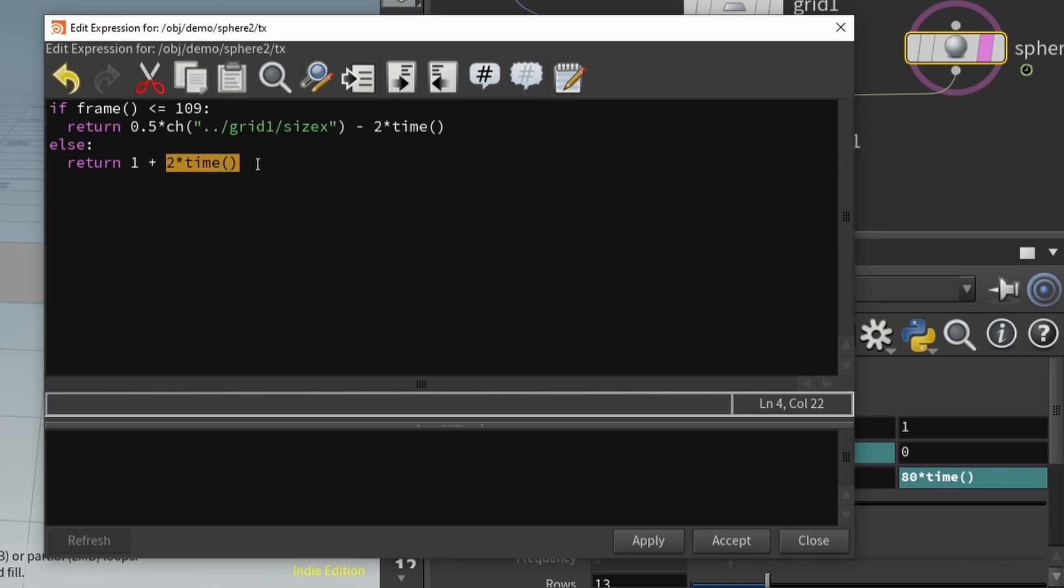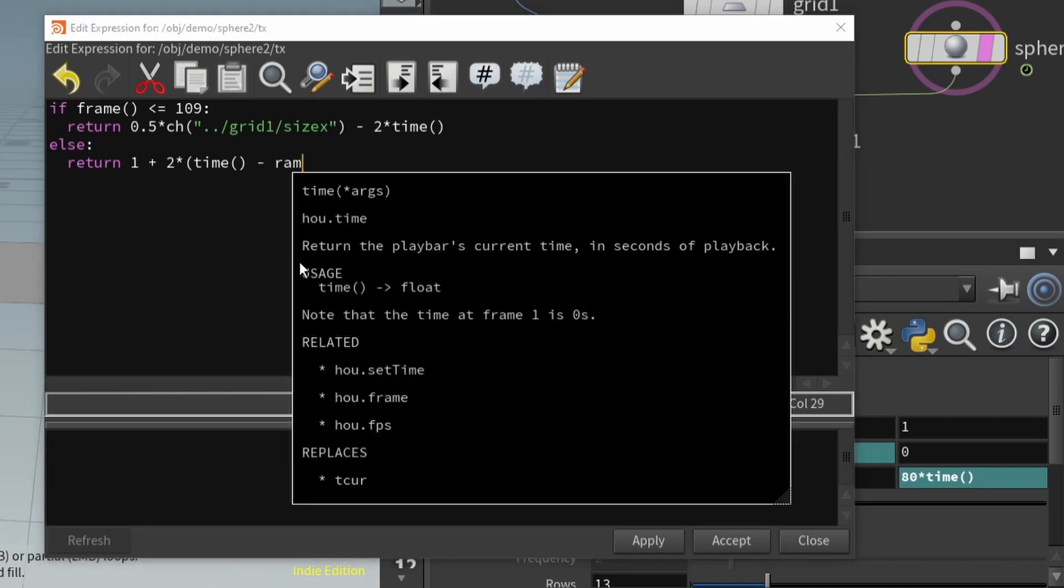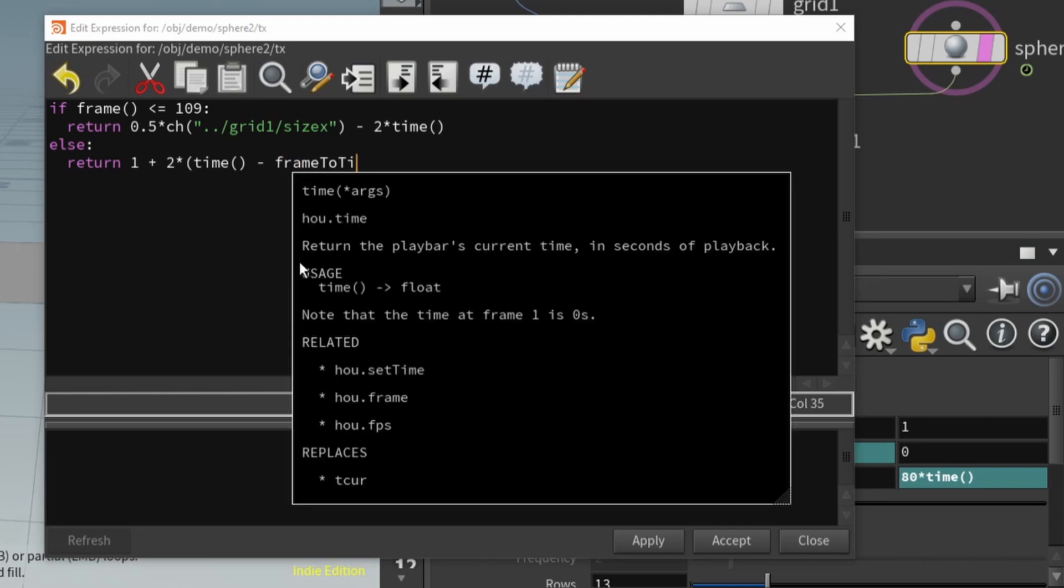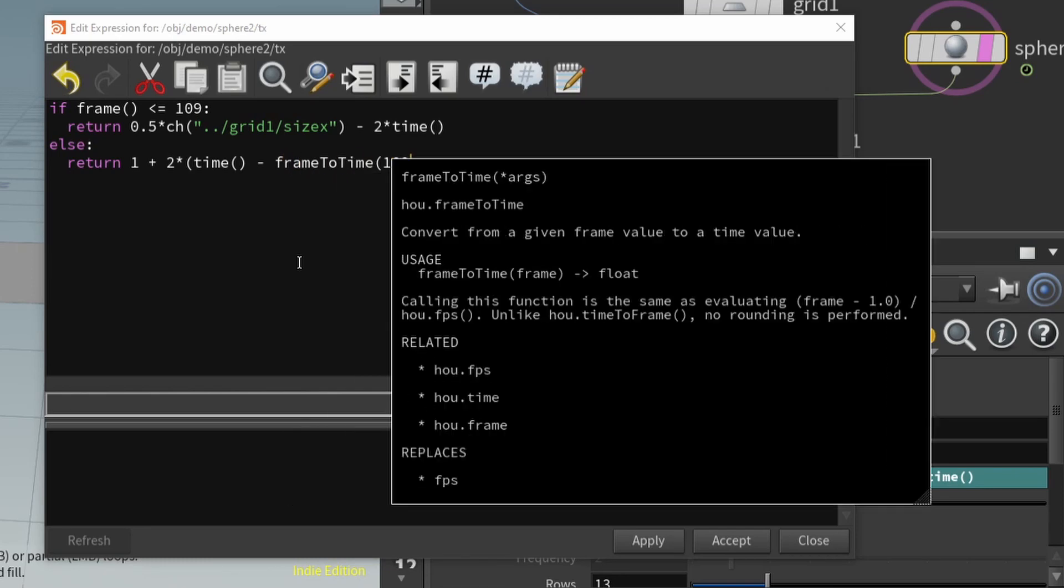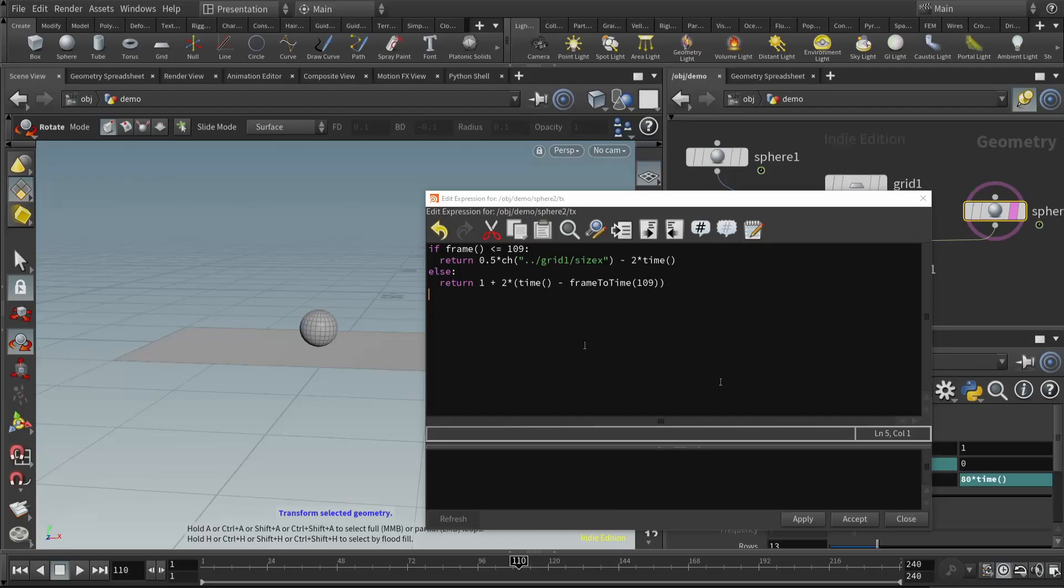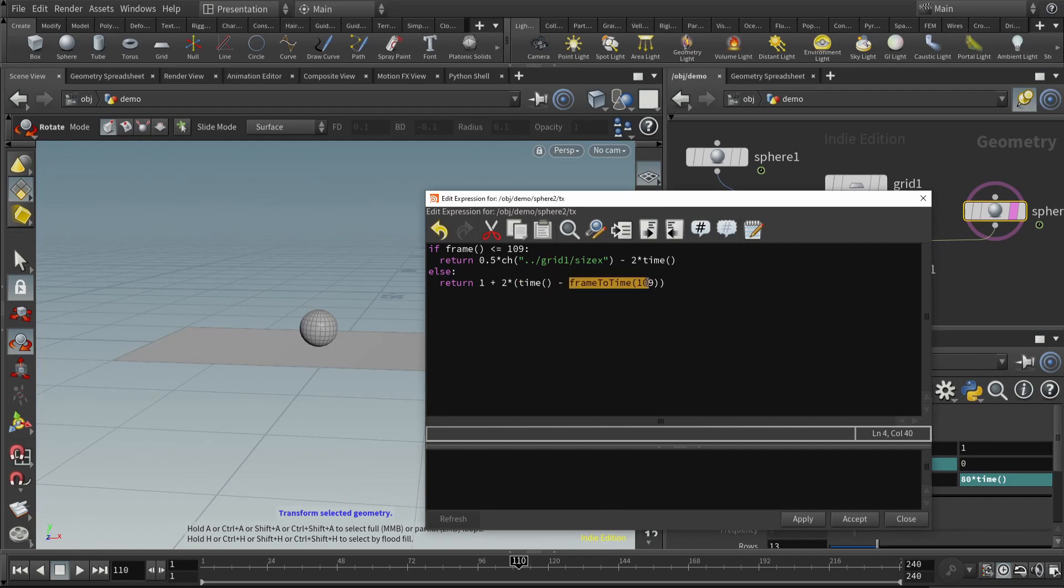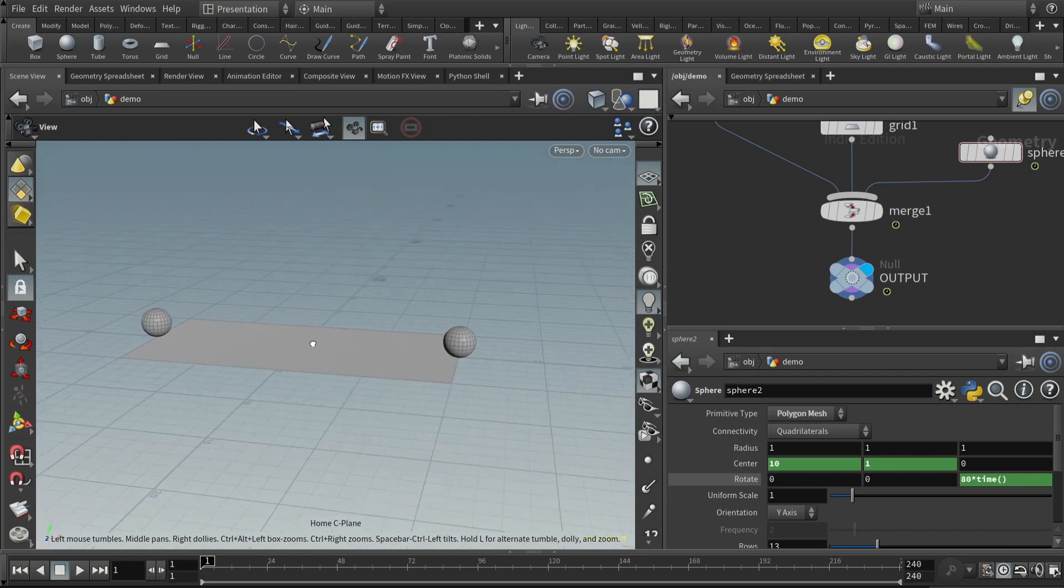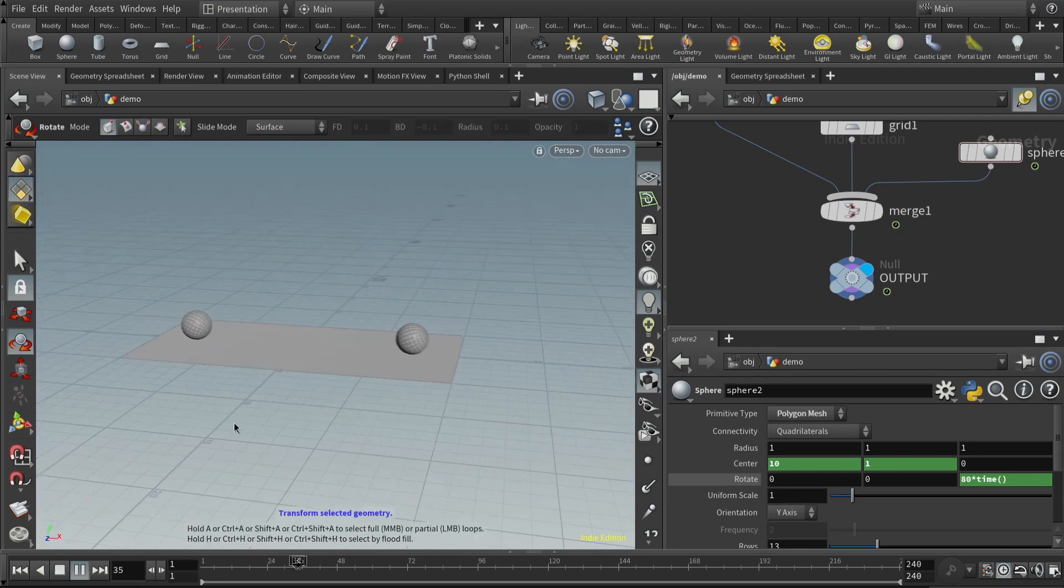In a way, what we'd like to do is reset the time value at this frame. It's like we want to start the clock over. So what we can do is take the current time minus - we want to reset the clock at frame 109. So there's a very useful function called frame to time of 109. What this says is, whatever the current time is, subtract the frame of the time at frame 109, because that's our reset, and now we're moving in the positive x direction rather than the negative x direction. Let's see how this looks. Okay, that's good, but look at the rotation.